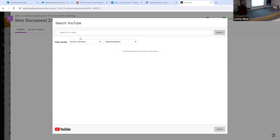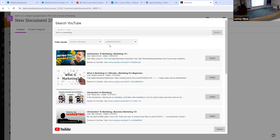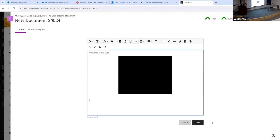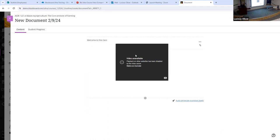If you don't know what video you want, you can actually search YouTube videos directly here — say, 'intro to marketing' — and have YouTube suggest videos. Then you can select one and get two options: either have it open in a new window or open inline in the document itself, so students never have to leave Blackboard to go to YouTube. It'll embed the video directly into Blackboard for you.